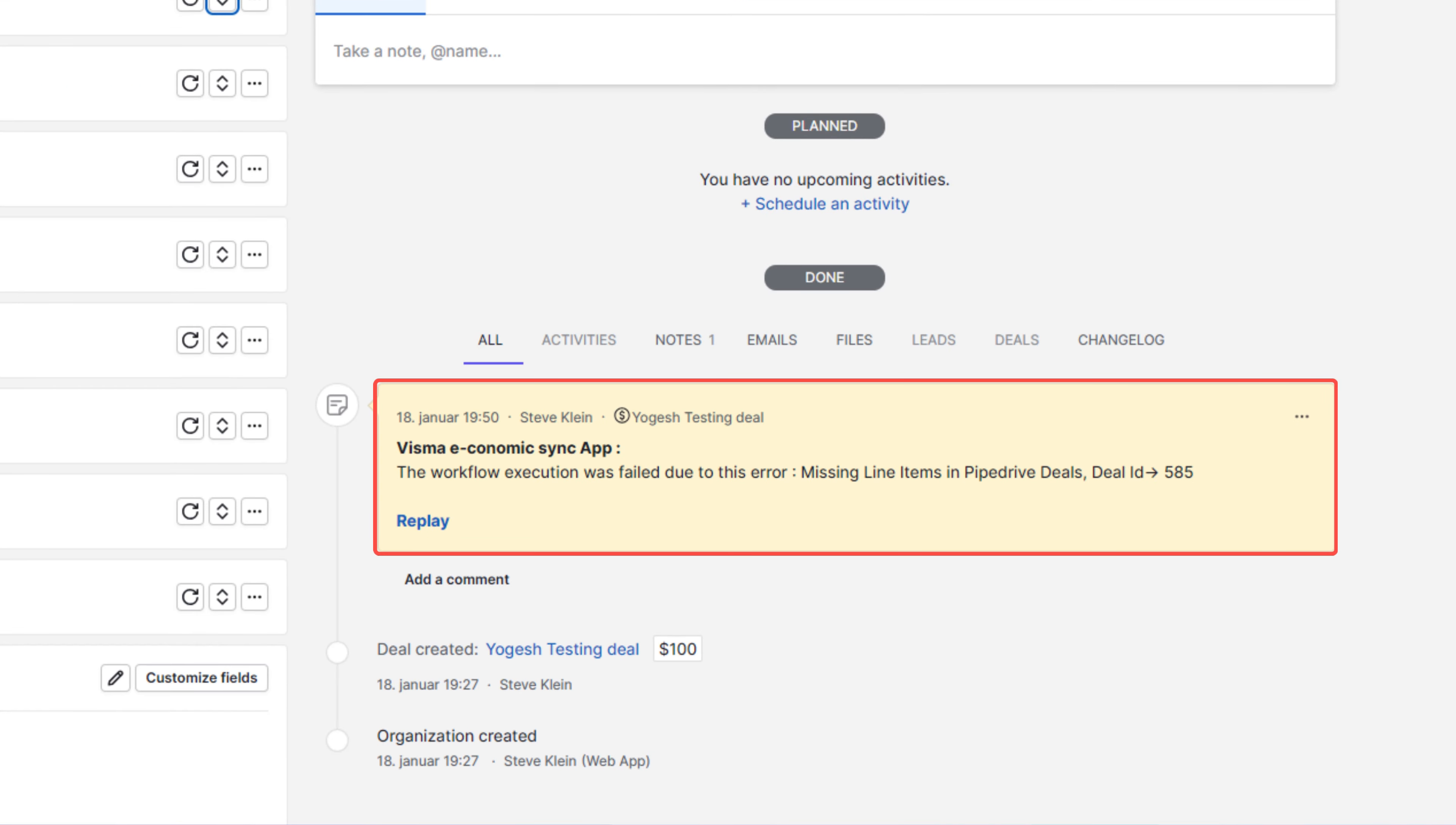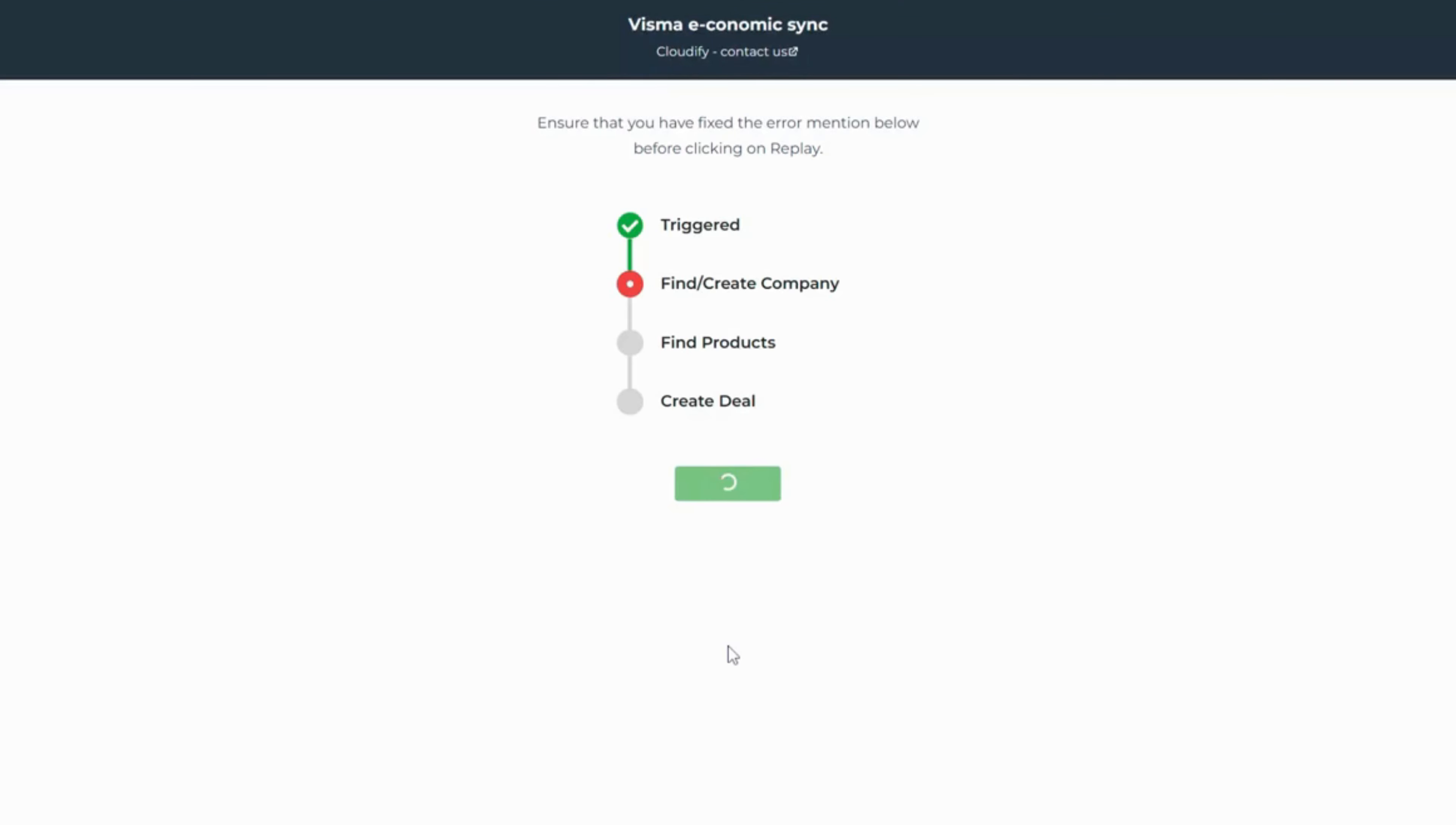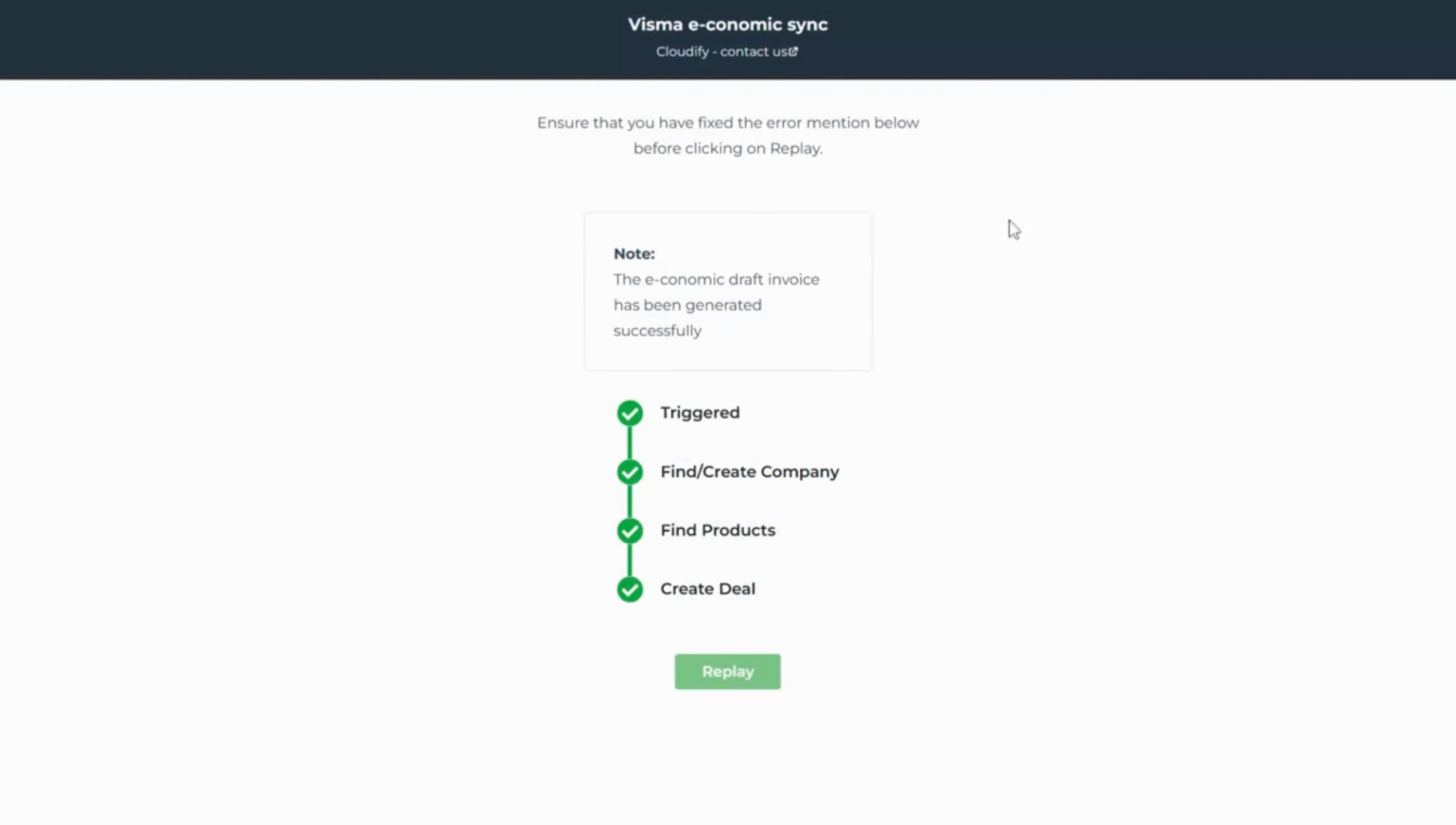Stumbled upon an error? Our user-friendly error handling system identifies and lets you resolve the error and replay the integration right within Pipedrive, ensuring smooth operations.